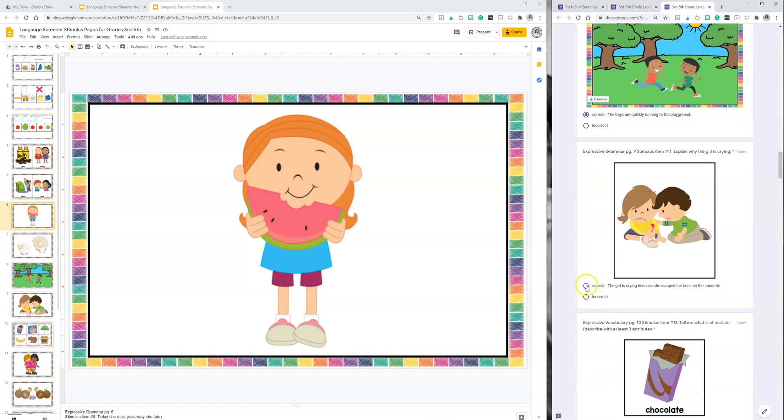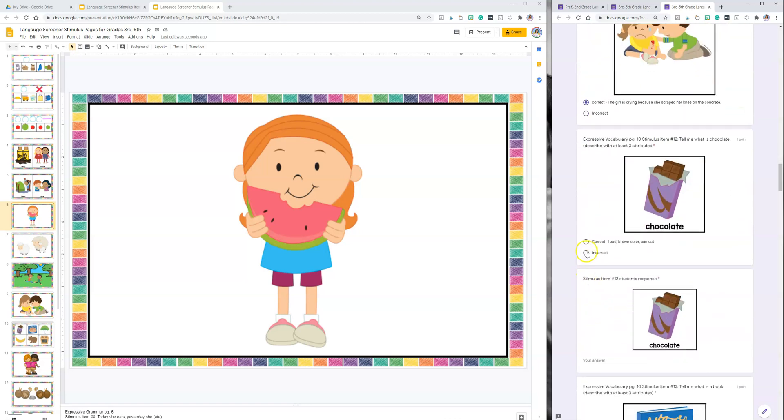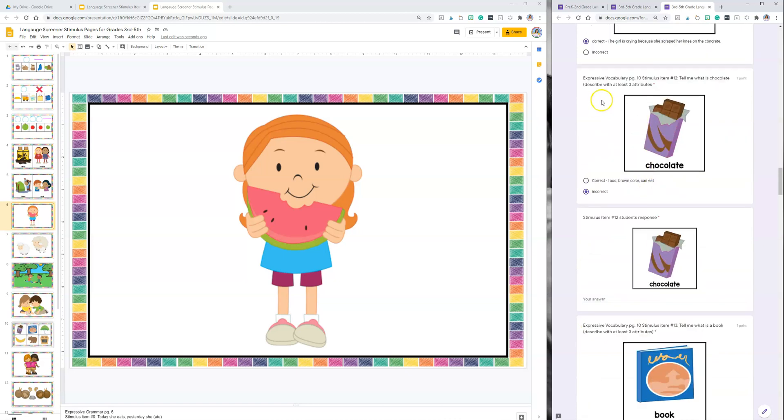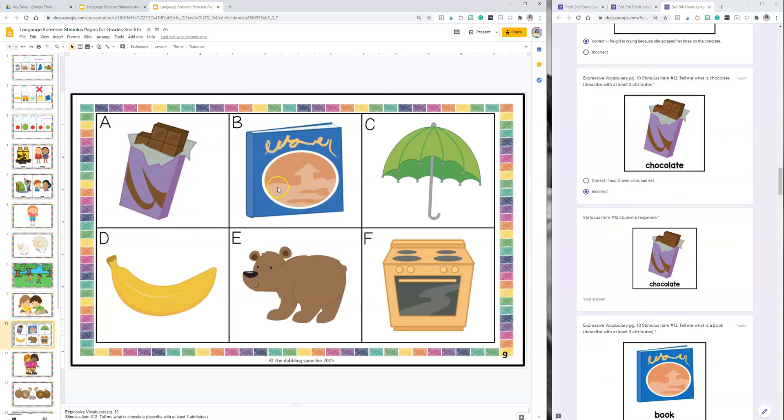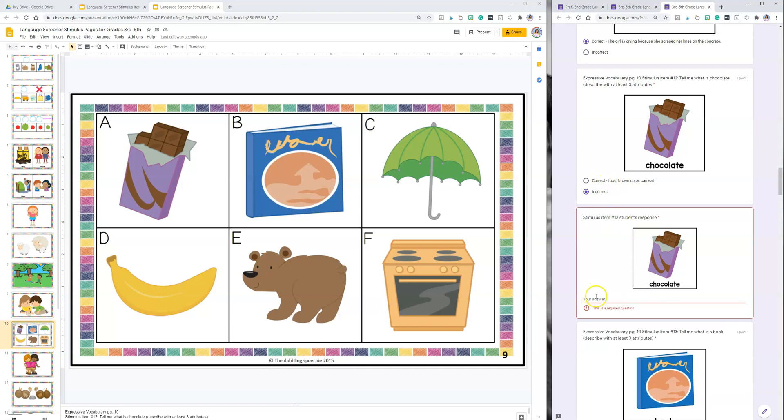By the way, this is the third through fifth section. When you get down to here this is looking at how well they can describe items by attributes. You're going to say 'Tell me what is chocolate' and you can even remind them 'Tell me all the things you can about chocolate.' I put in the correct and gave some examples of what correct would be, and then here's a spot for you to write in actually what the student says. This is not a point, this is for you to write in what the student says.